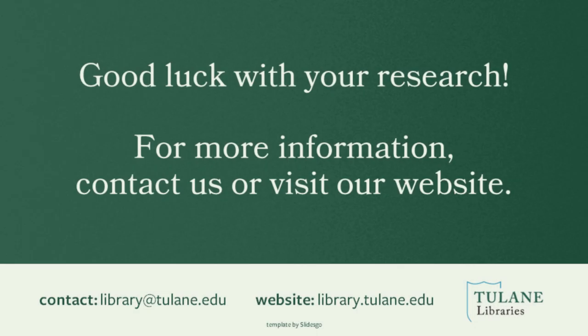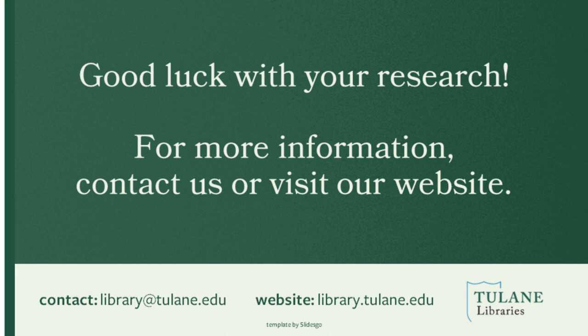For more information, contact us by email at library@tulane.edu or visit our website library.tulane.edu. Good luck with your research.